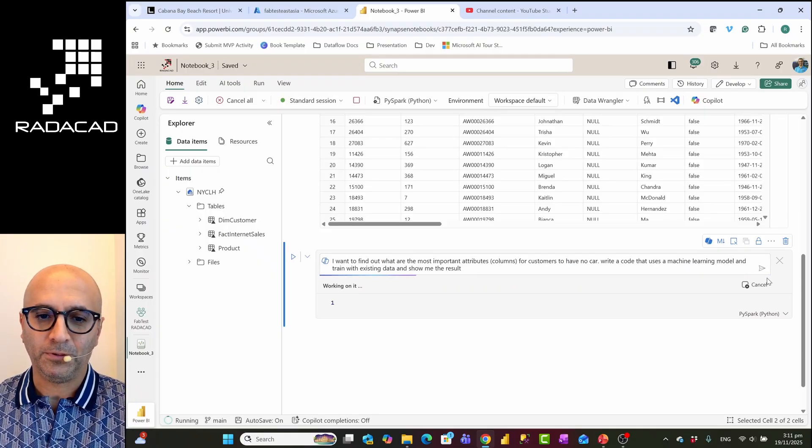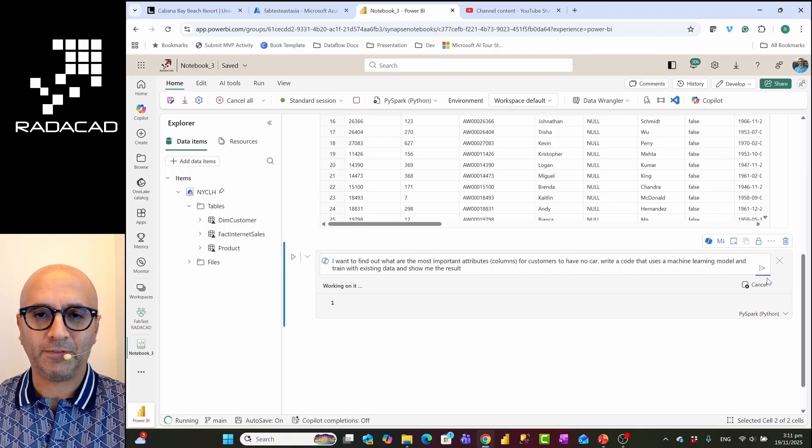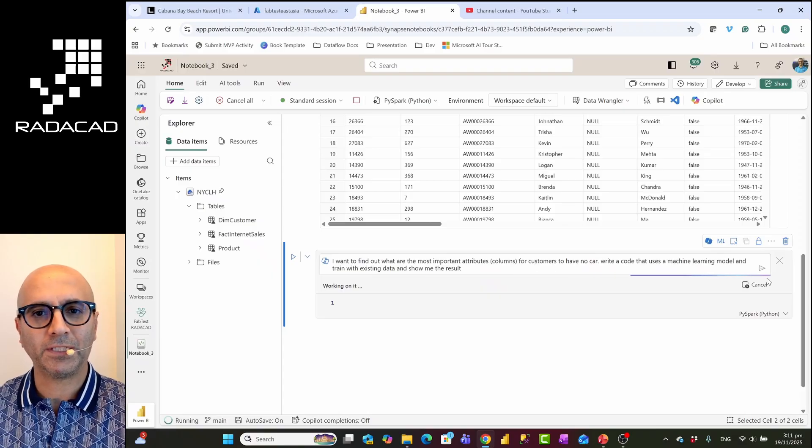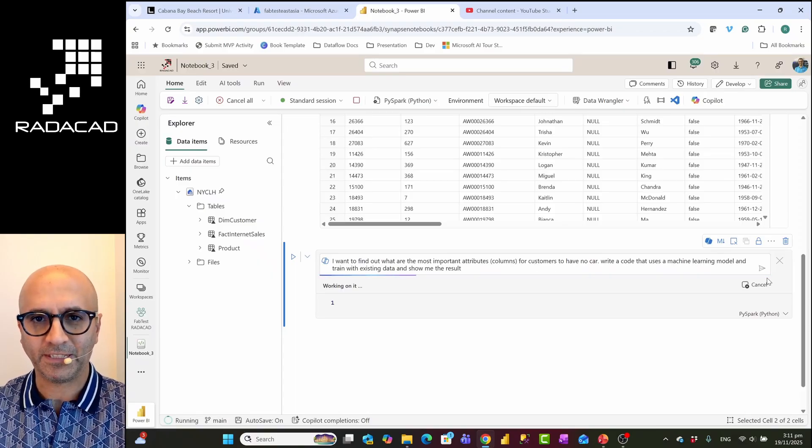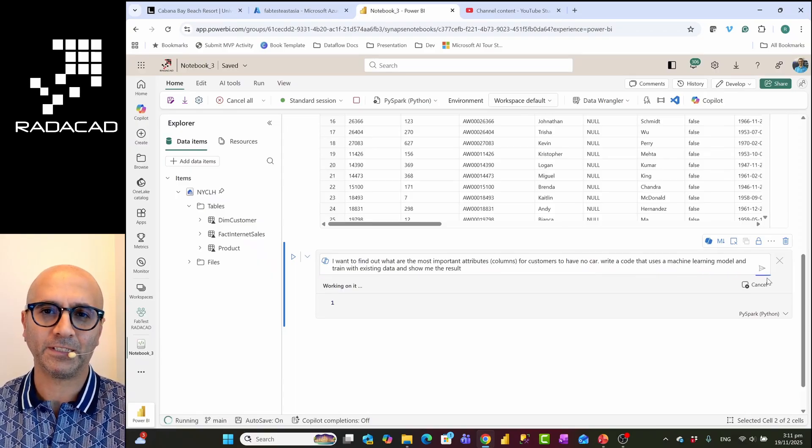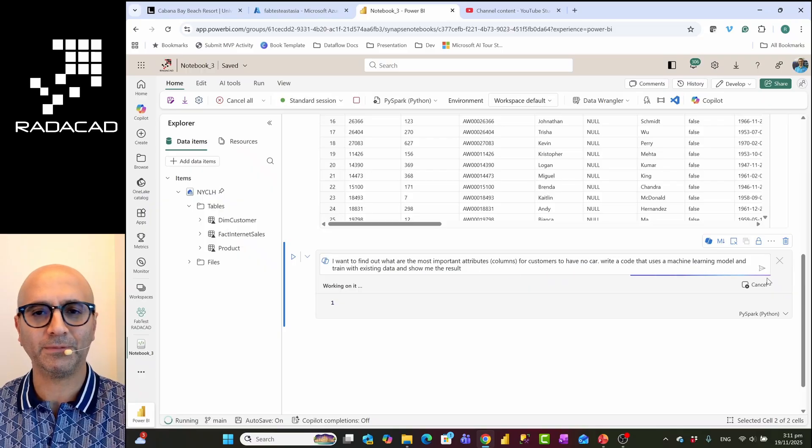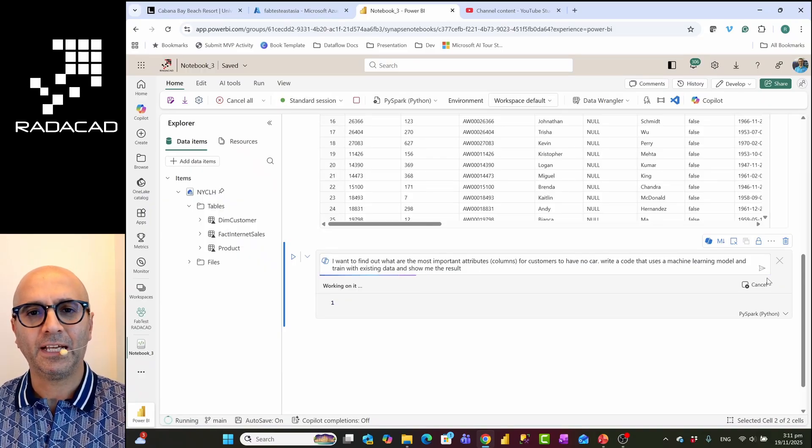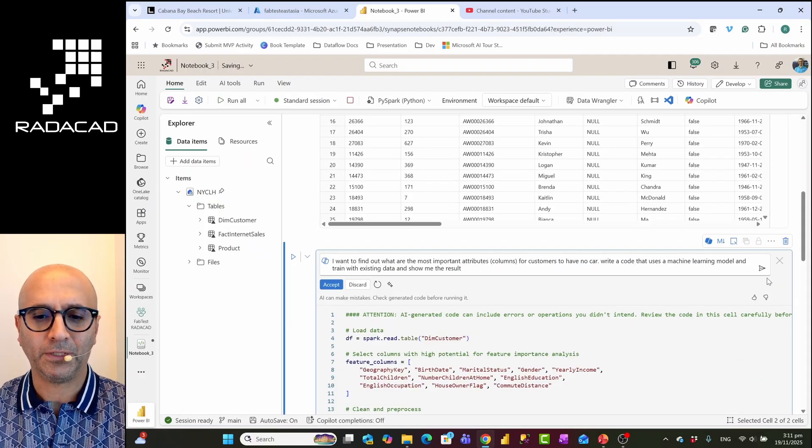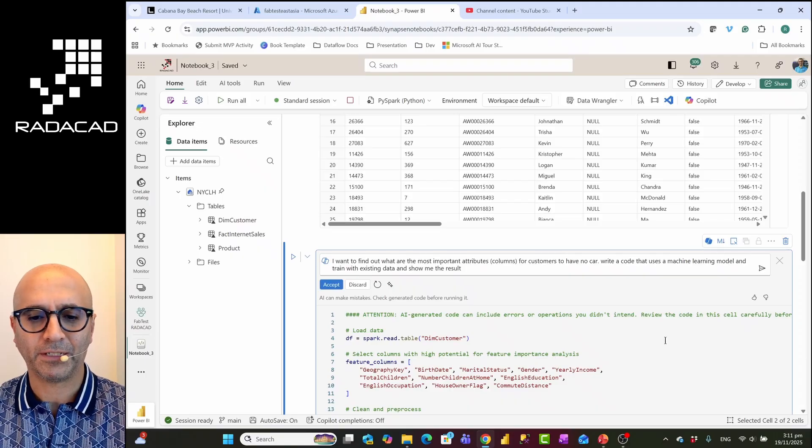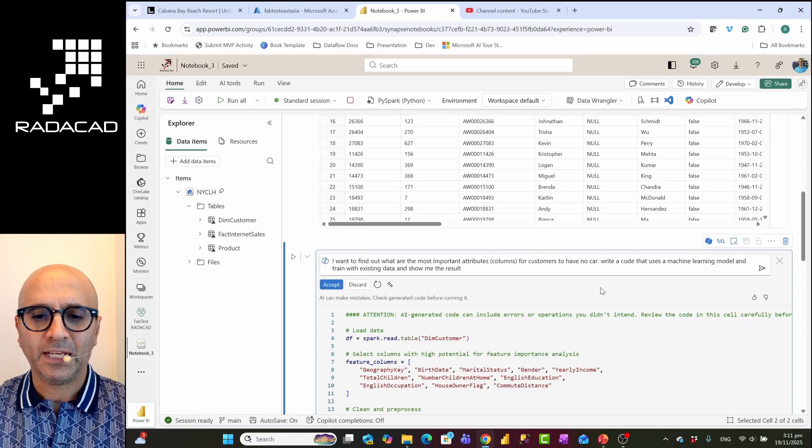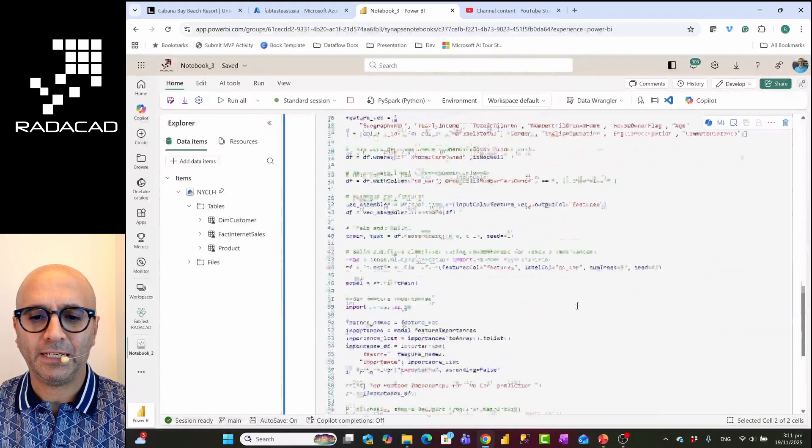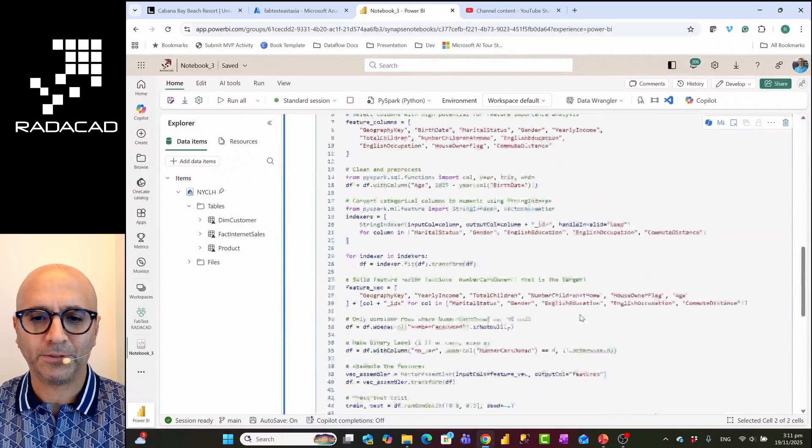One thing to know about machine learning process is that there are different stages of it. One stage is determining the algorithm that works on this data. Depending on what you are working on, different algorithm might come with different results.